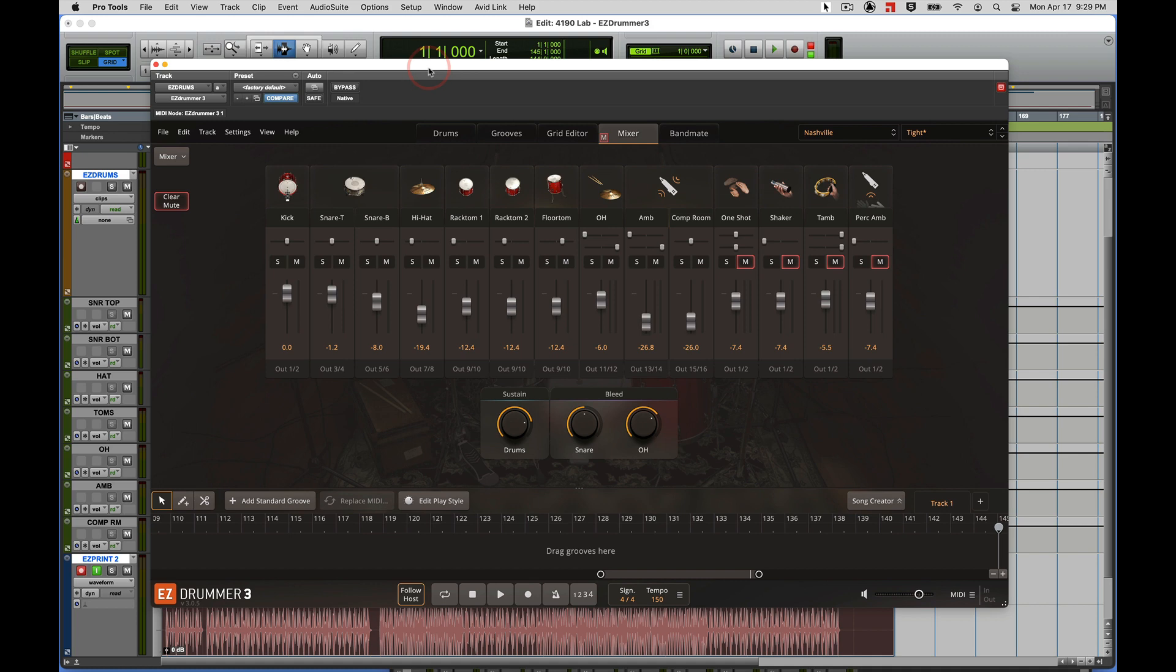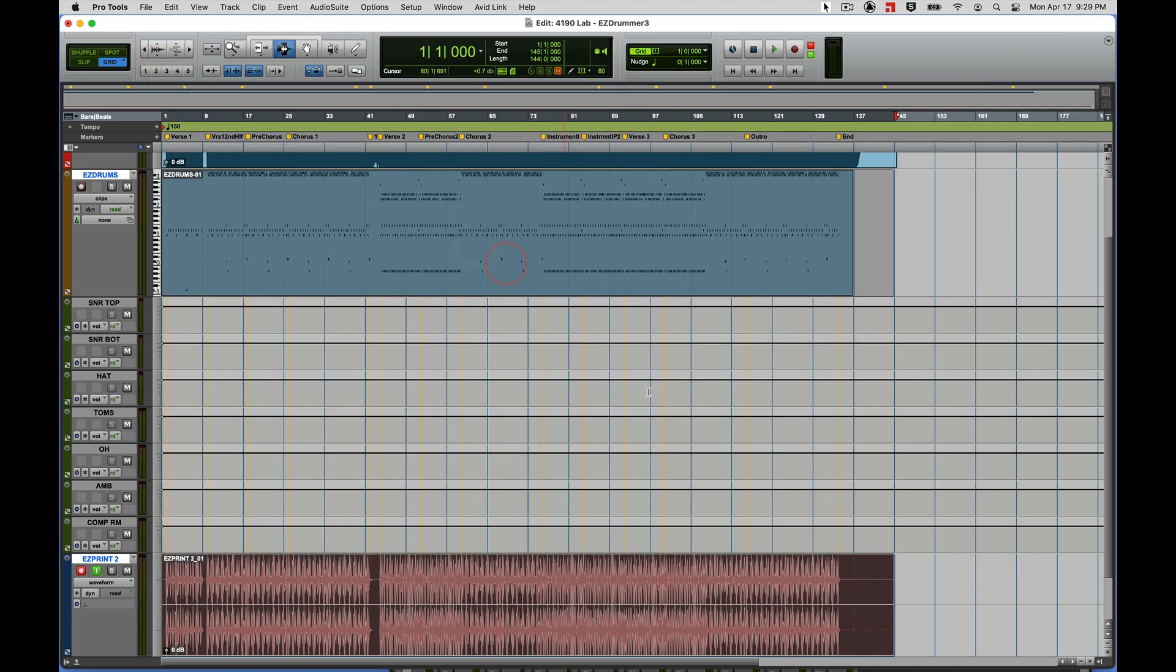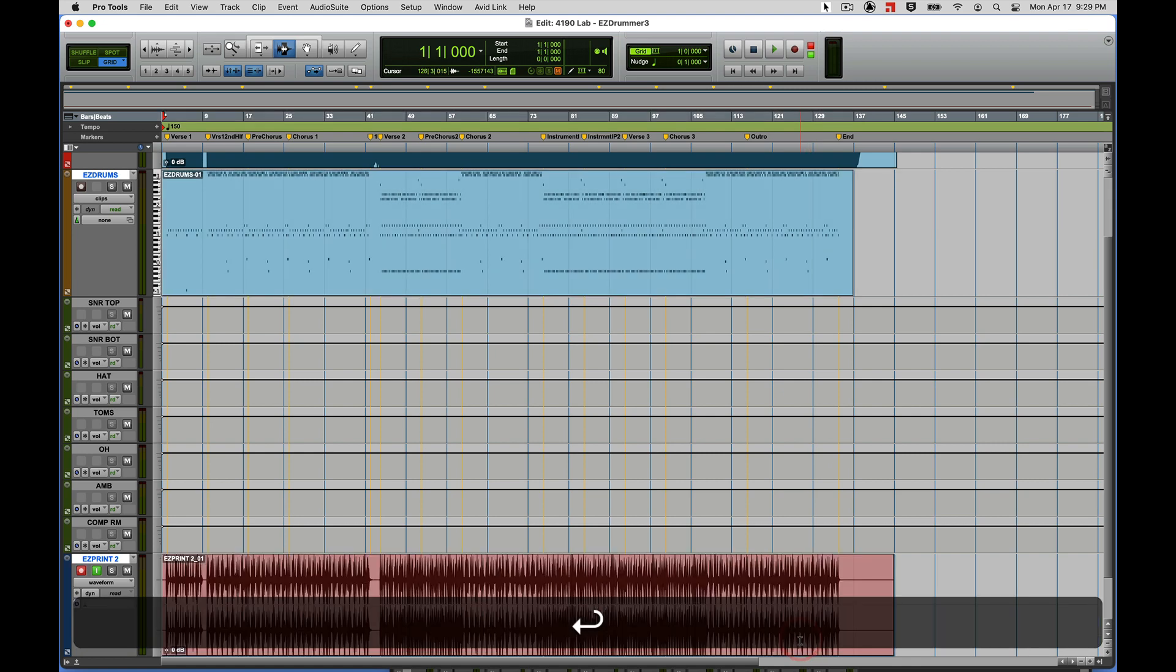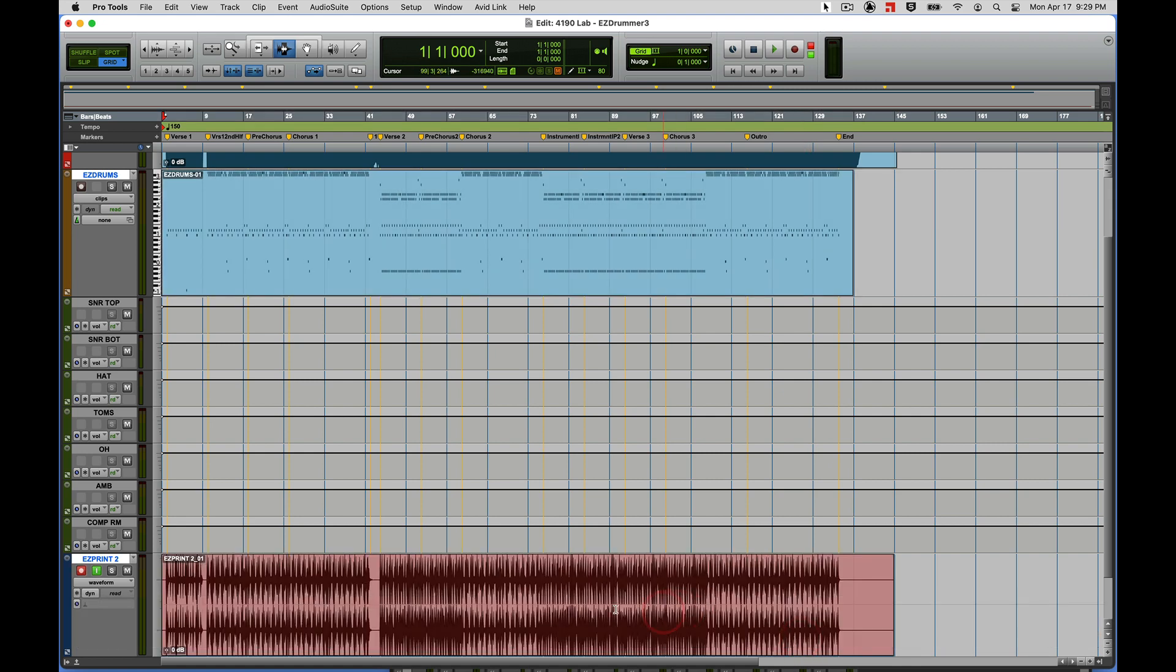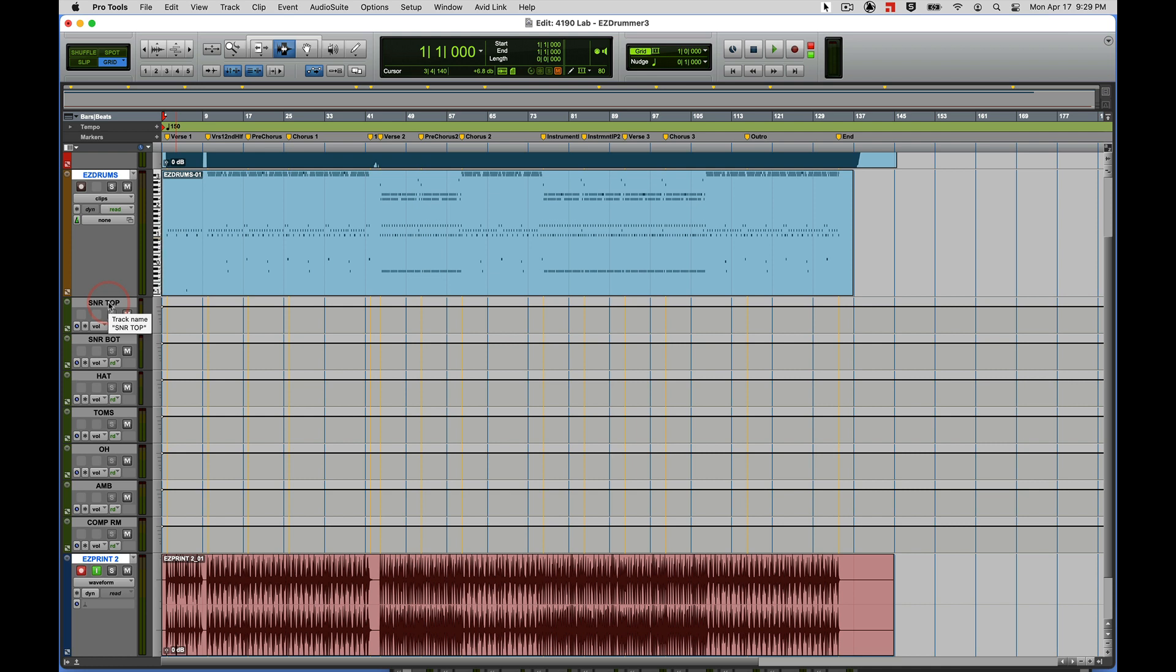So there I have my print of Easy Drummer. Let me just, let's close Easy Drummer here, and I'll hit return. And there is the track I've just printed. That was using the auxiliary outs for each individual drum, which is kind of a nice feature.